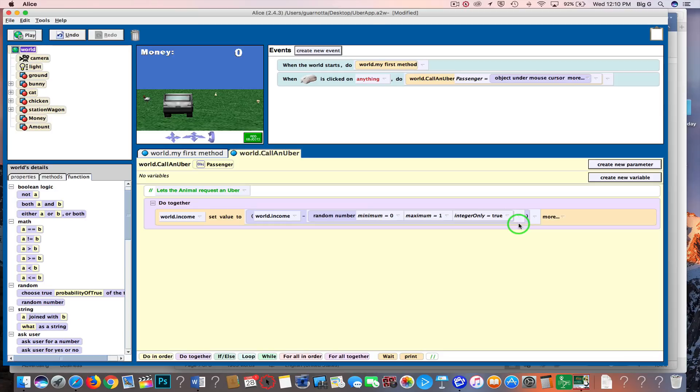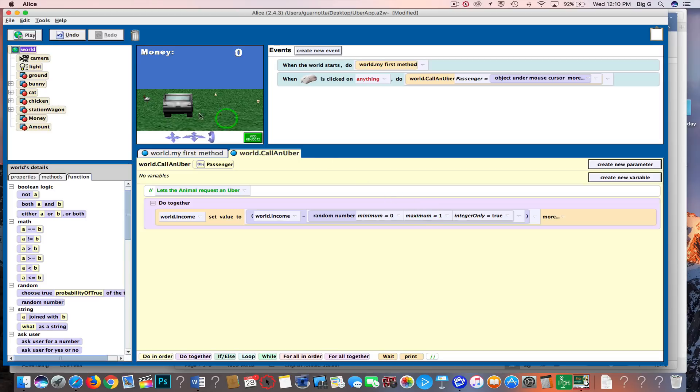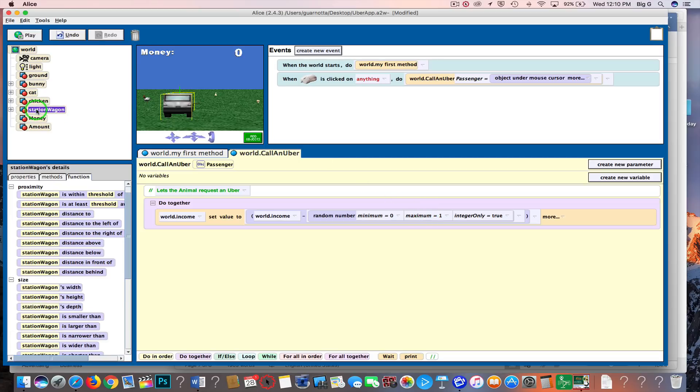Now I wanted to subtract a random number not between zero and one, but a random number between zero and the distance my car has to travel to get to the animal. So if you remember how to do that, we go to station wagon and there's a function here distance to.